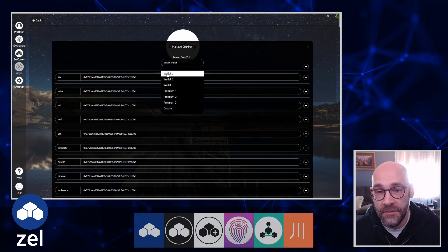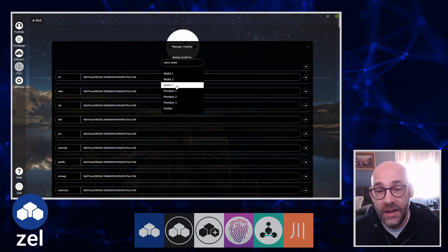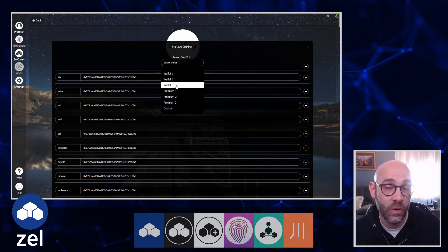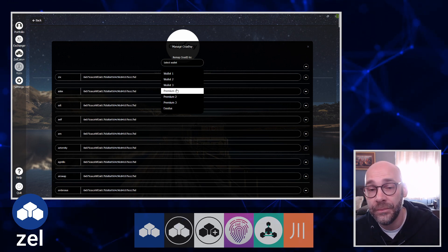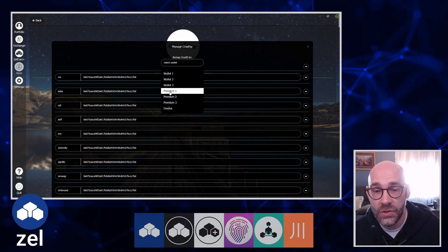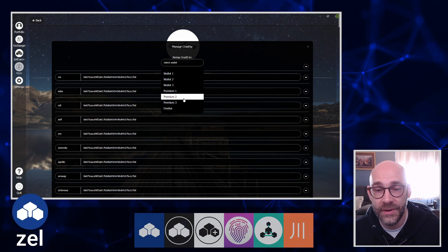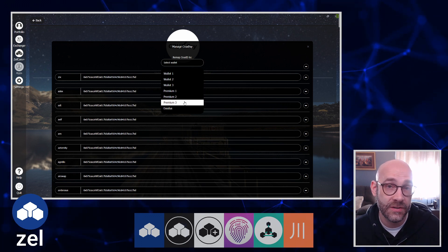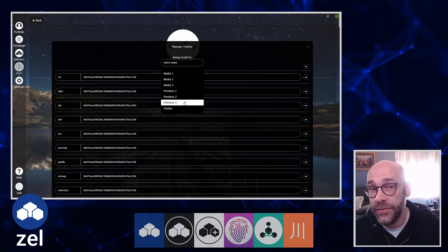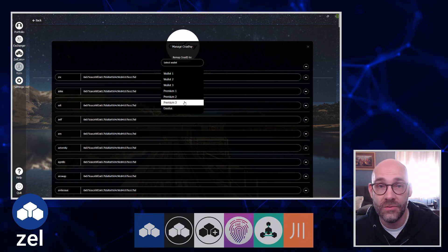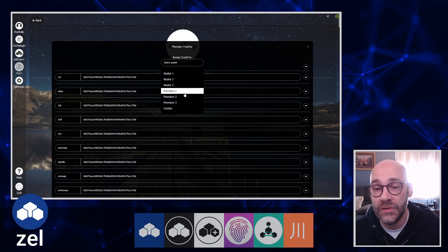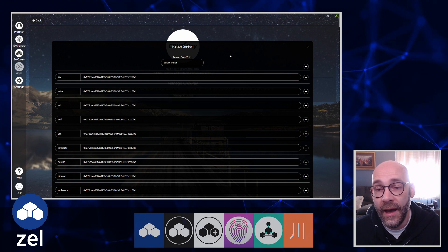I have Wallet 1, 2, and 3, which are the defaults. And then because I have a ZelCore Plus account, I can also switch it to Premium 1, 2, and 3. These are three additional sets of addresses that come automatically with any subscription to ZelCore Plus. If you're interested in that, definitely take a look at what's available on the ZelCore Plus app set page.